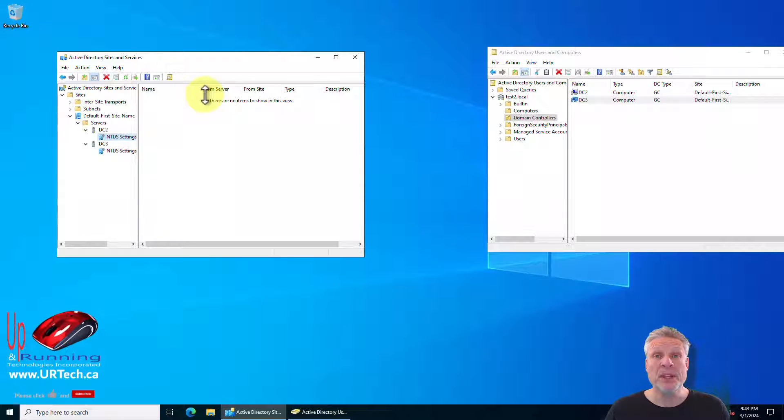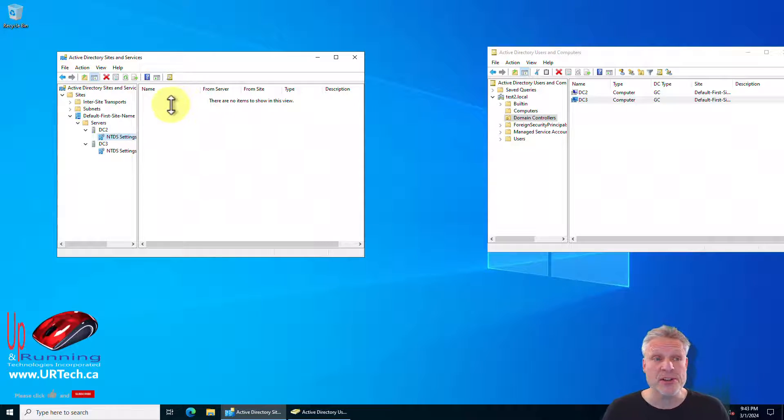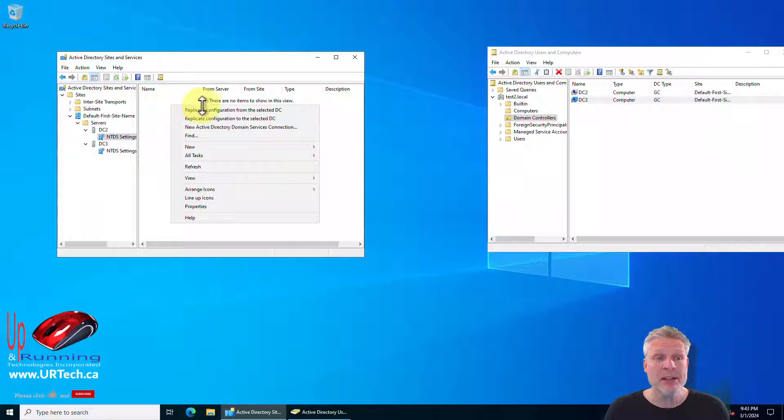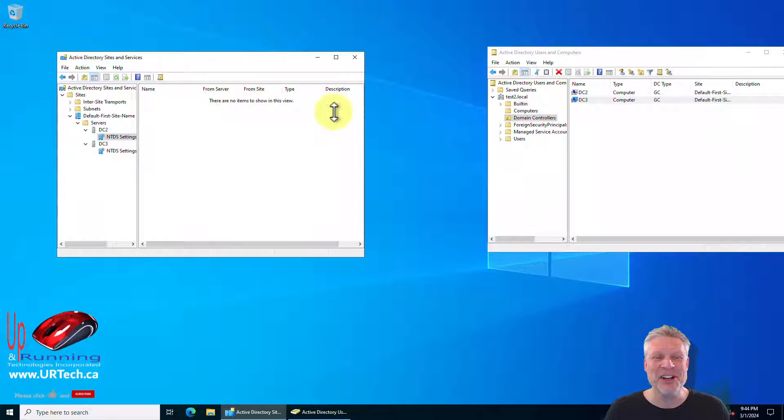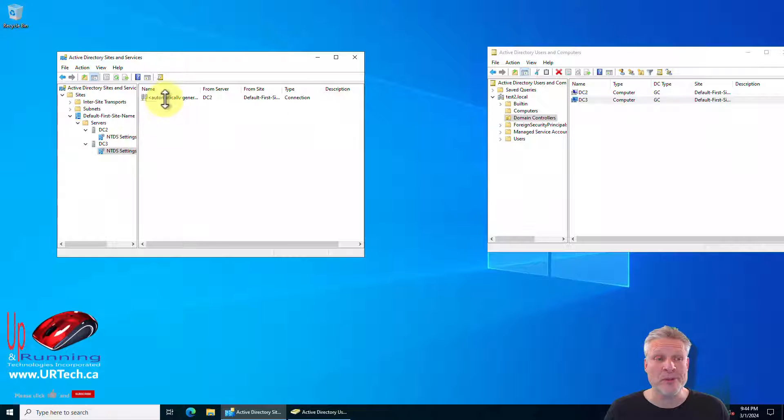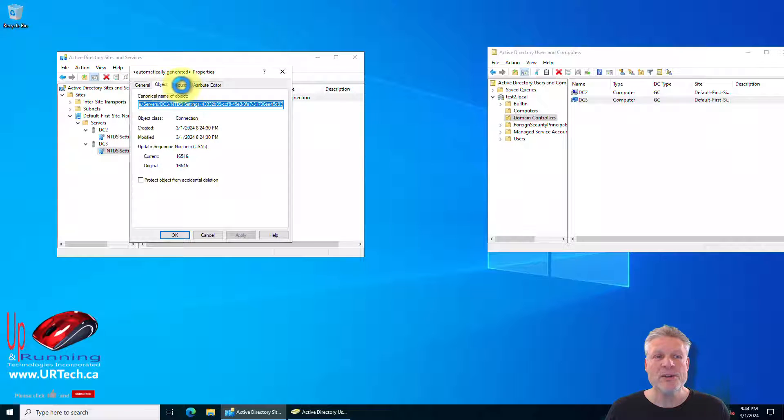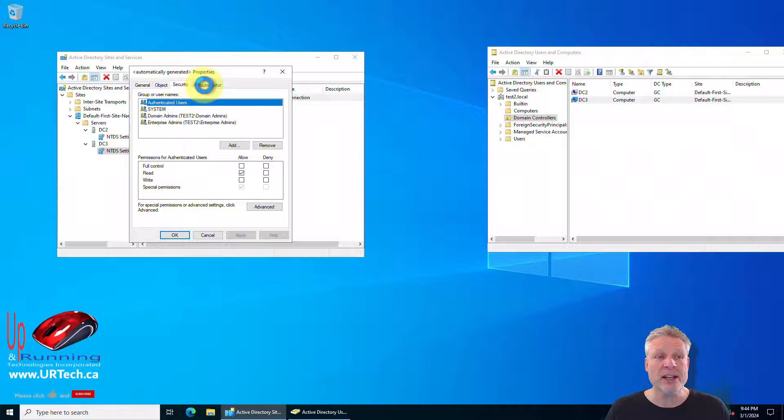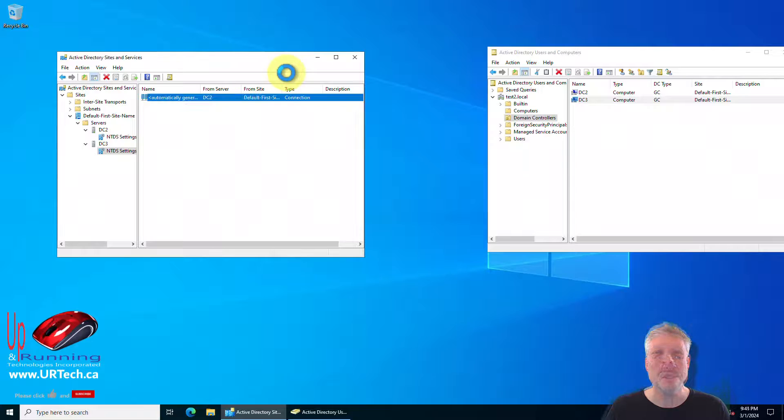Now the knowledge consistency checker, the KCC, should take care of this in a short while but if it doesn't you simply right click and select replicate configuration from selected DC and it'll build it for you. It's pretty straightforward. Your settings are right here if you are looking for something to compare it to.